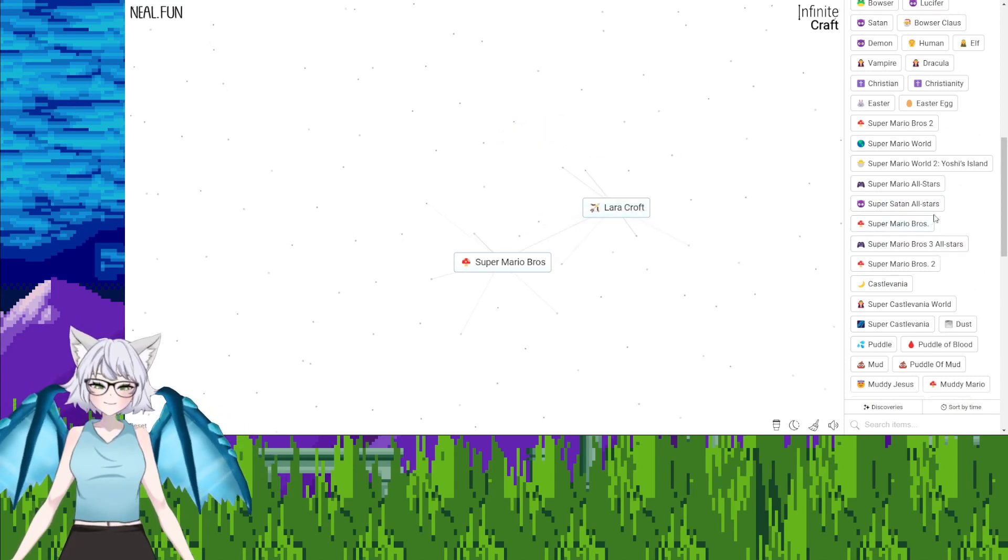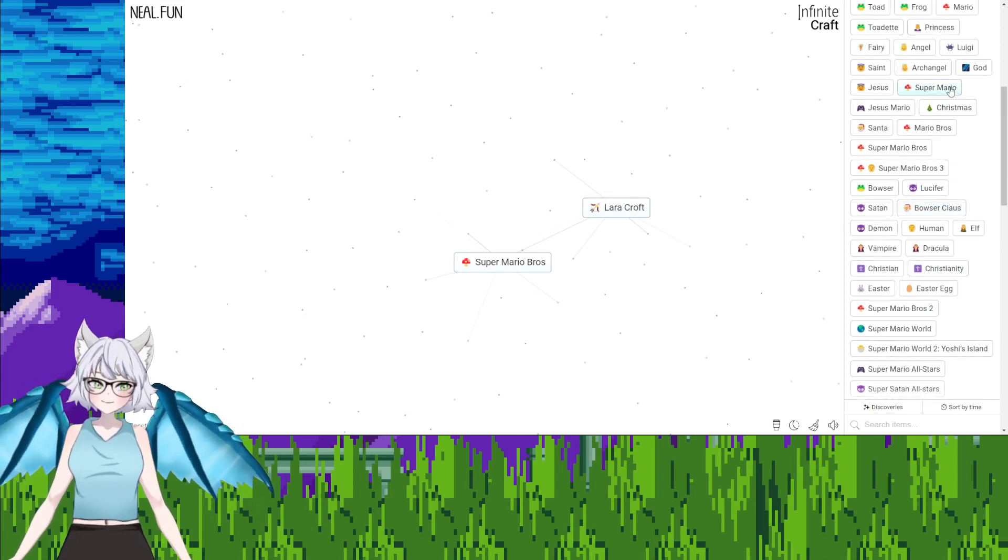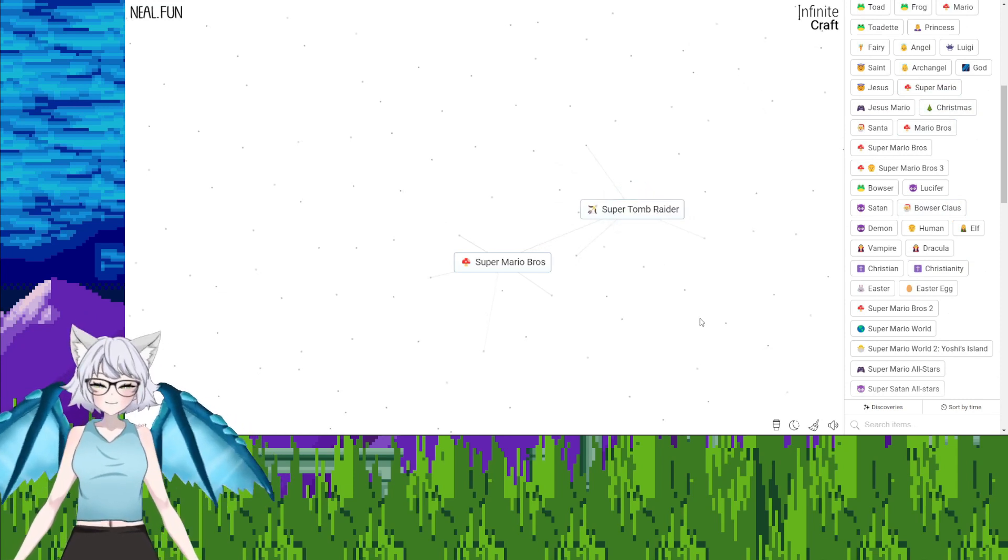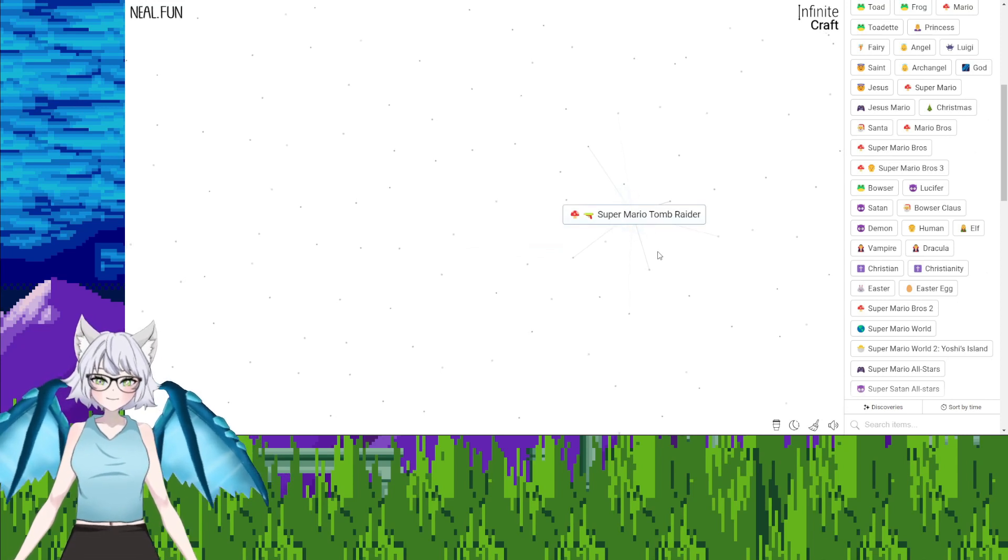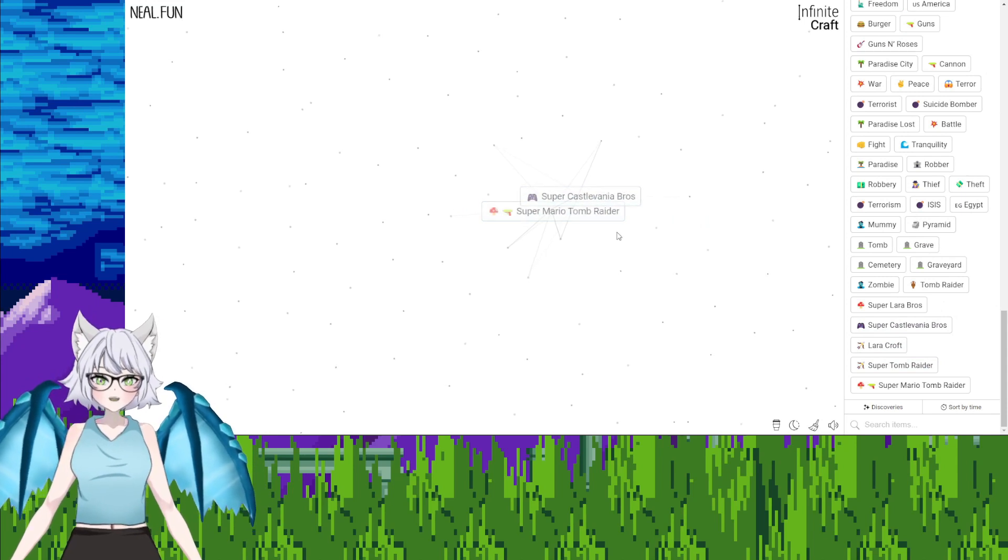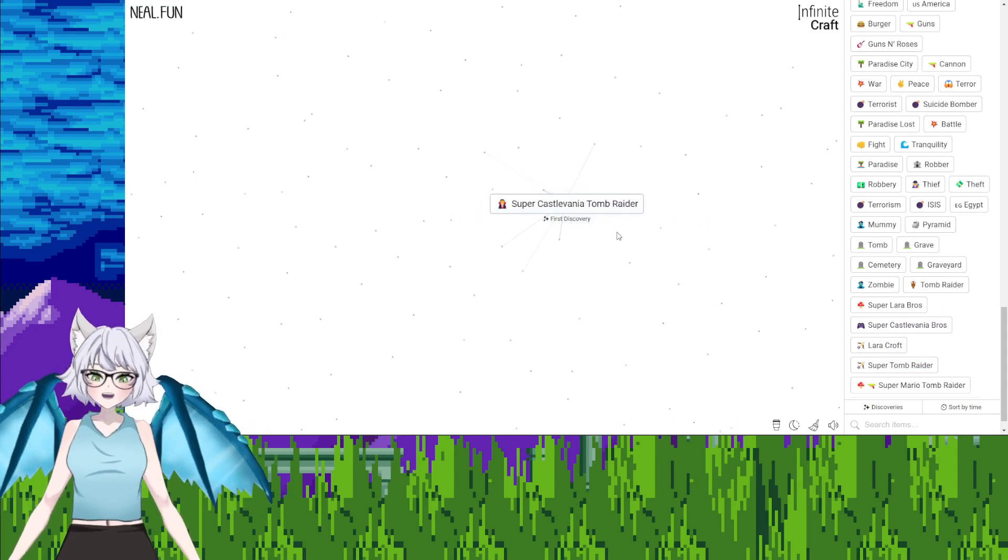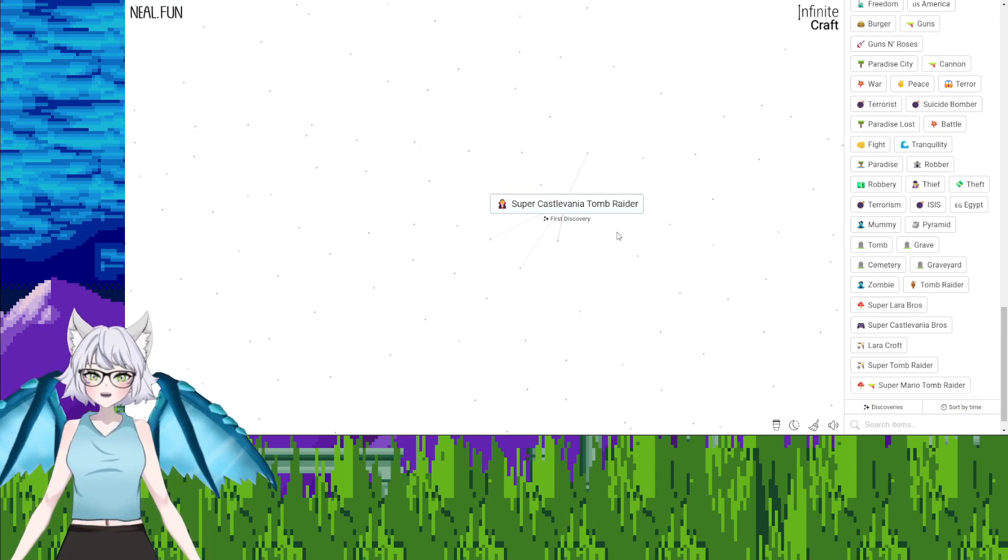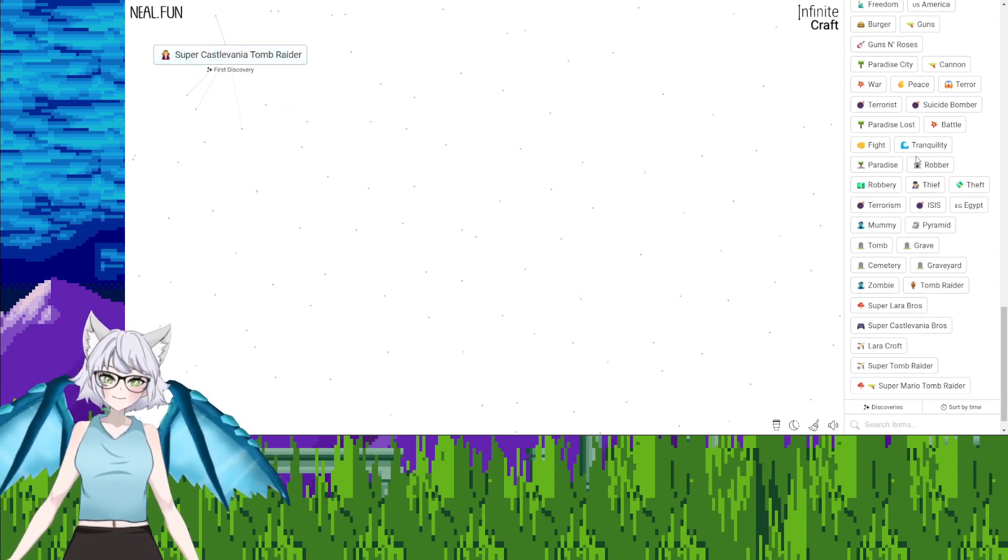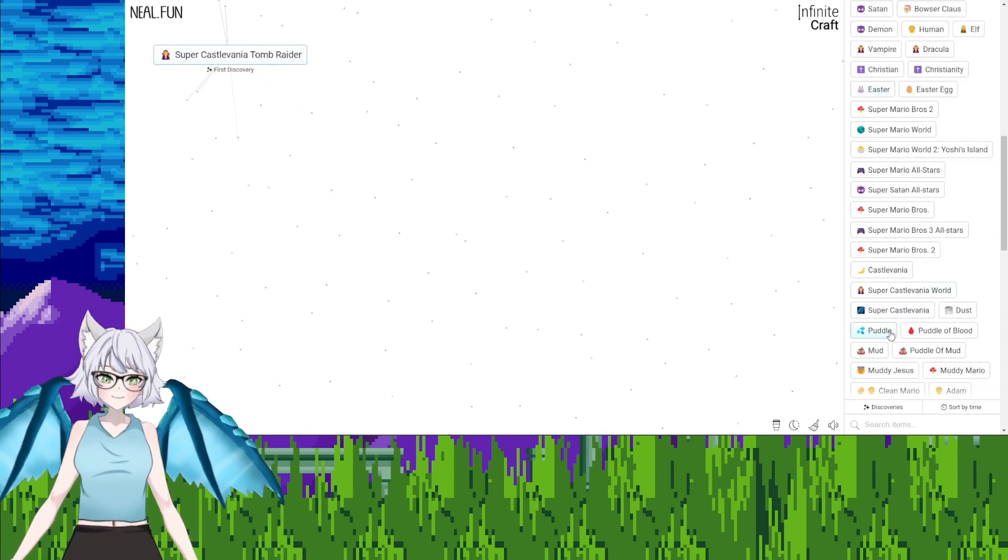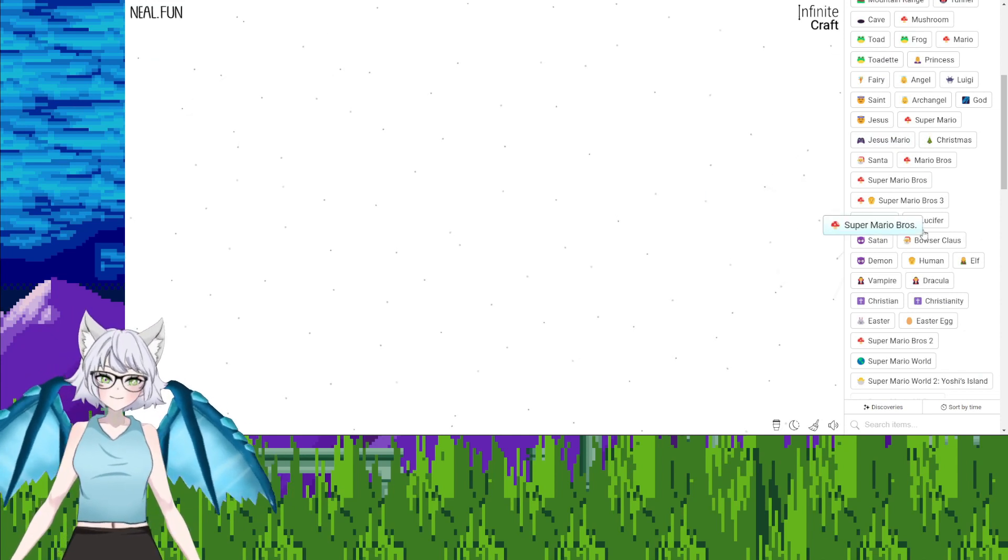Lara Croft, Mario. Super Mario Tomb Raider. Super Mario Tomb Raider, Super Tomb Raider. Super Mario Bros, Super Mario Tomb Raider, Super Castlevania Bros. Yes. No one has ever made Super Castlevania Tomb Raider before. Yeah, okay. Jesus, Mario, add to that. We need to see what happens when we add Jesus Mario. Oh, damn it. Thanks. Hello, hello, hello, hello, hello, hello.